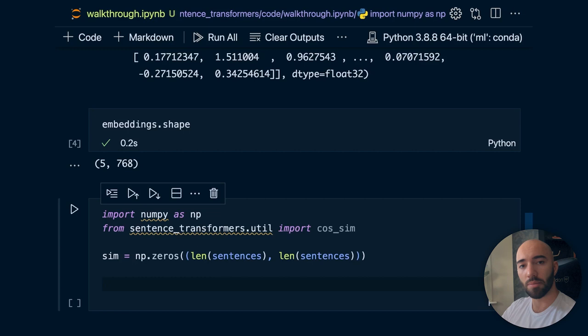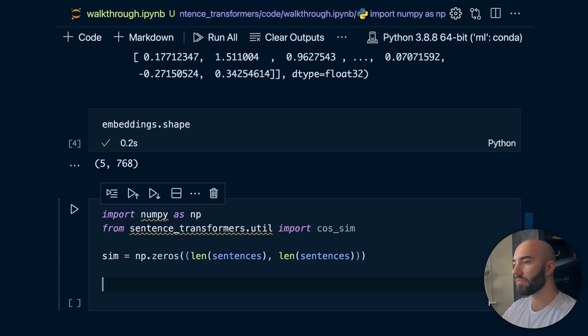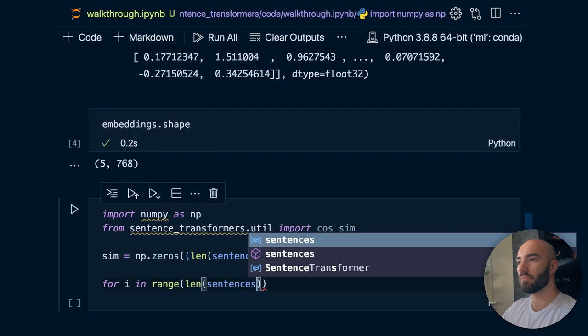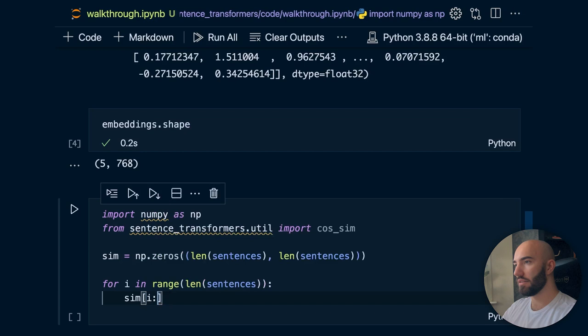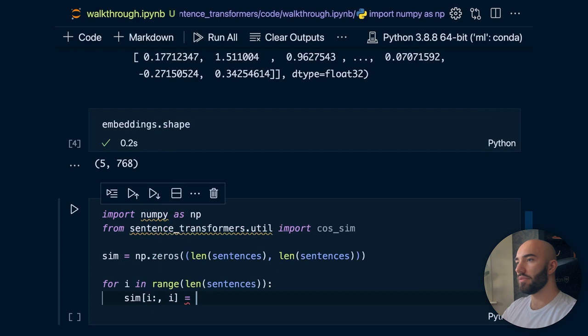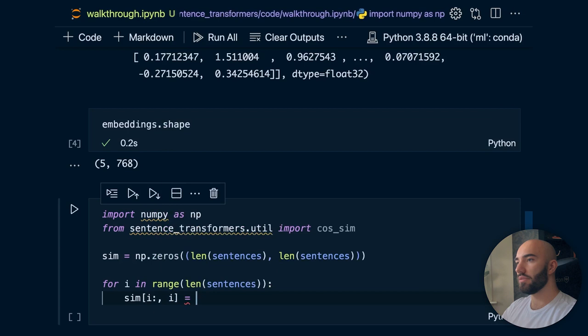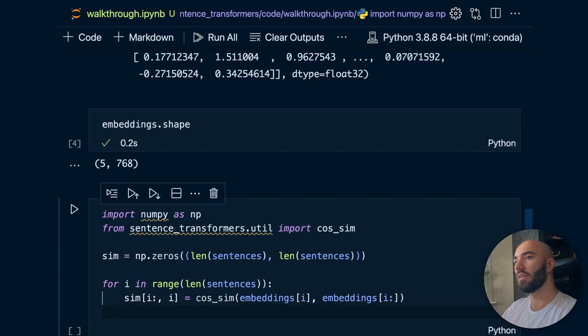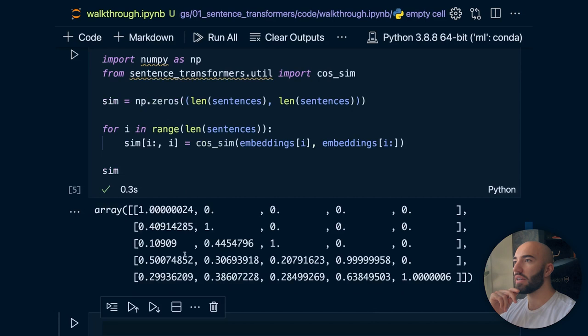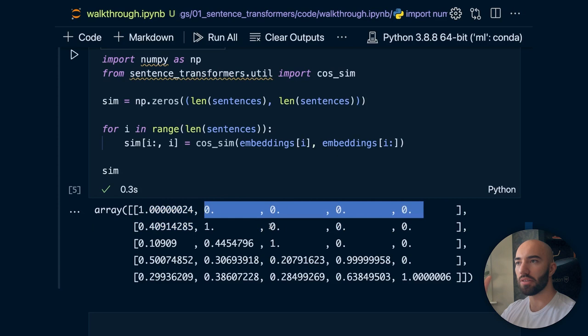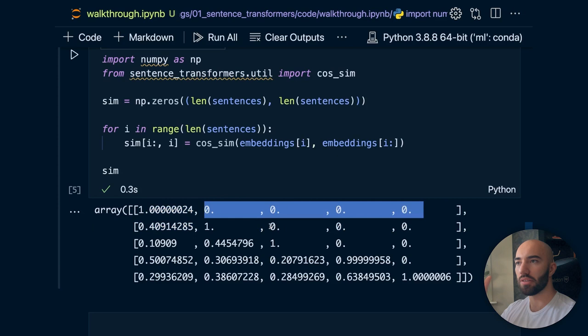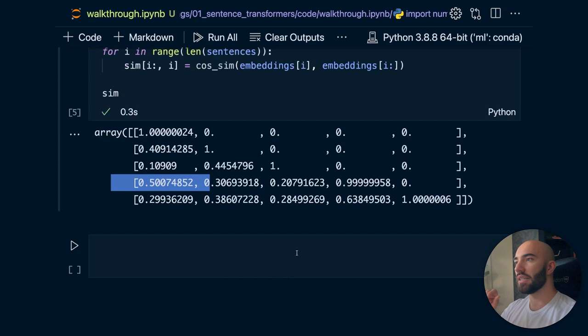So we import numpy as np, and from sentence_transformers.util import cosine_similarity (cosim). We initialize an empty array of zeros of shape five by five — the length of our sentences. Then we loop through all the sentence embeddings and compare them using cosine similarity: for i in range(len(sentences)), we set sim[i, i:] equal to cosim(embeddings[i], embeddings[i:]). That will populate our similarity array. We print it out and then visualize it.